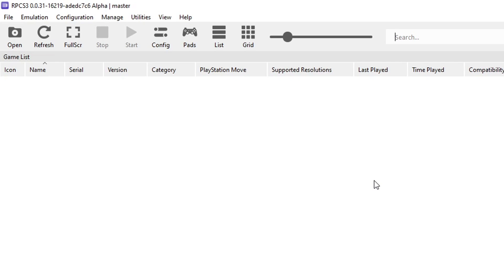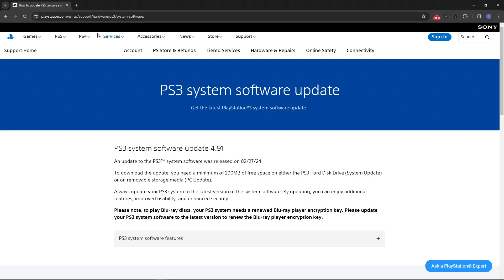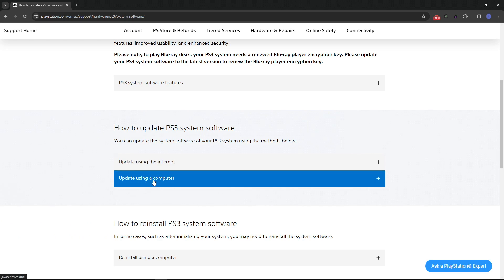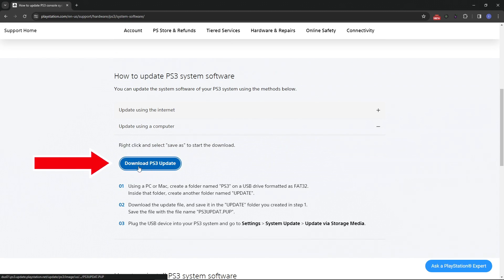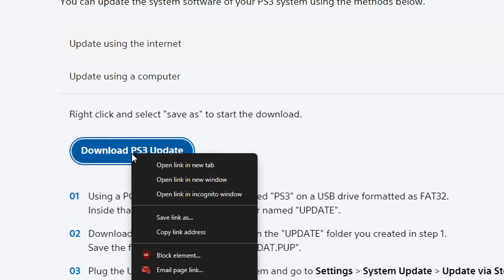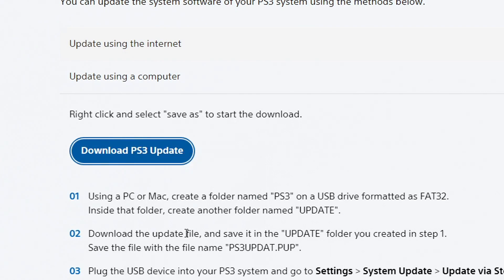First we have to install the PS3 firmware on the emulator and we can get that on the official Sony website. The link will be down below. On this page you want to scroll down to the bottom and where it says 'How to update PS3 system software,' click on 'Update using a computer.' Then just click on 'Download PS3 update' and place the file in the same emulator folder. If the download doesn't start when you click on it, right-click and select 'Copy link address,' then paste the link in your browser and press Enter — then the download will start.